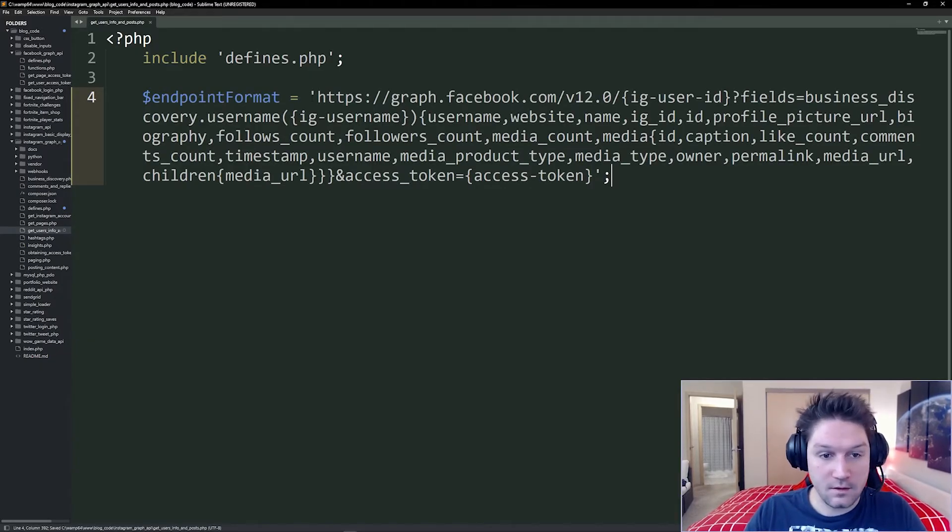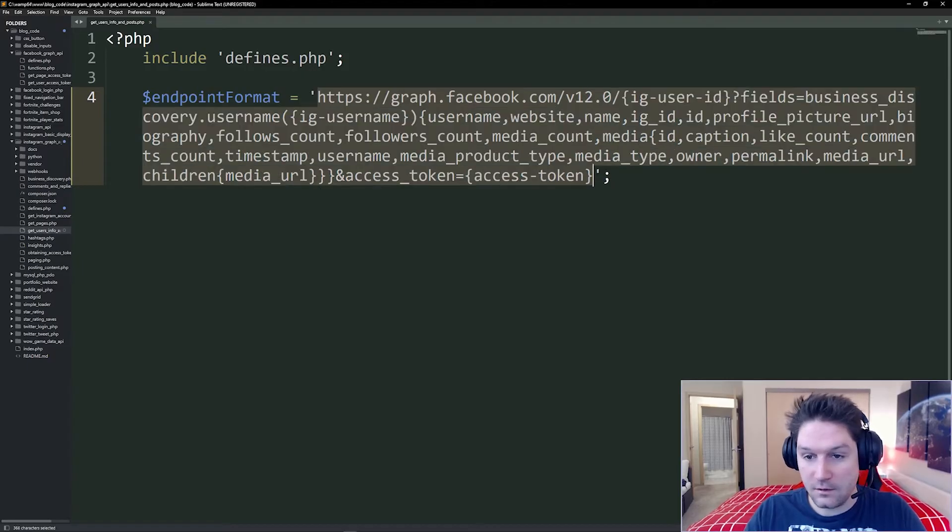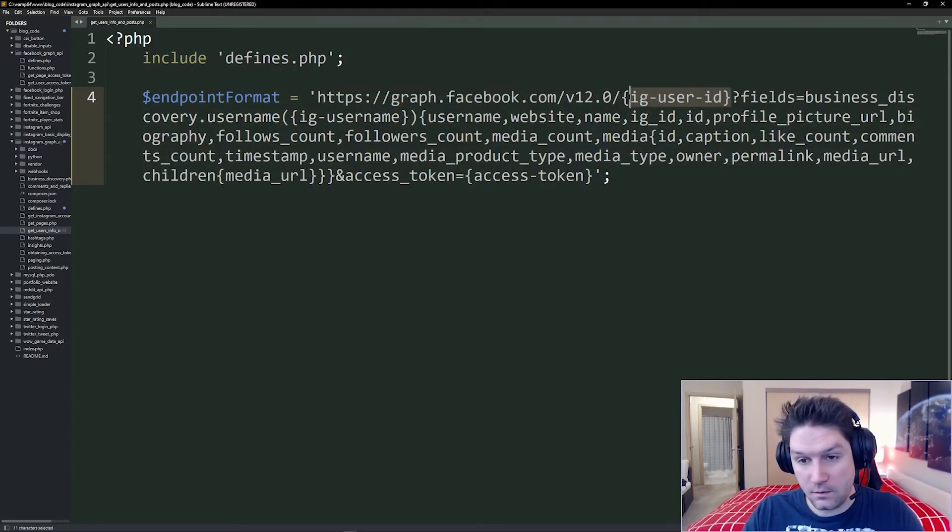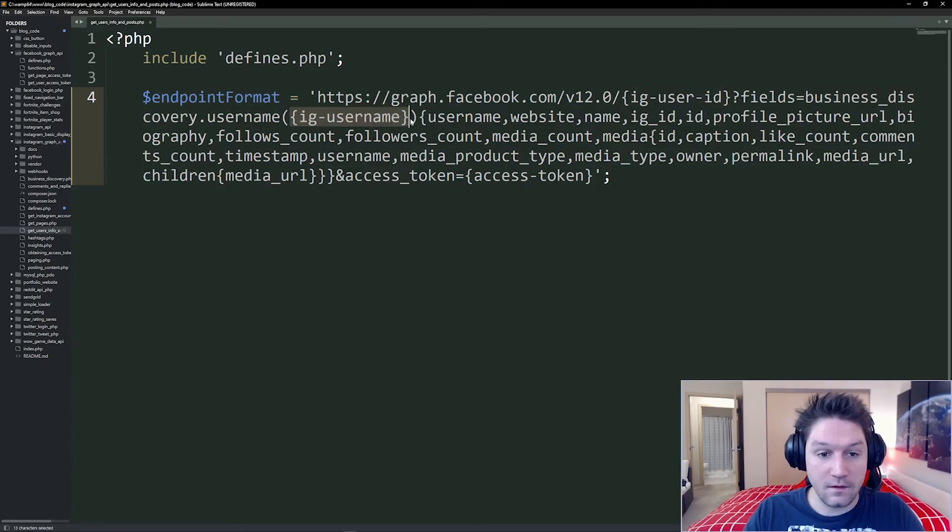This is just here for reference. It's the exact same thing from the documentation. Graph.facebook.com, Instagram user ID, your user ID, not the one you're targeting. Then fields, business discovery dot username. And then the username of the user you are targeting.